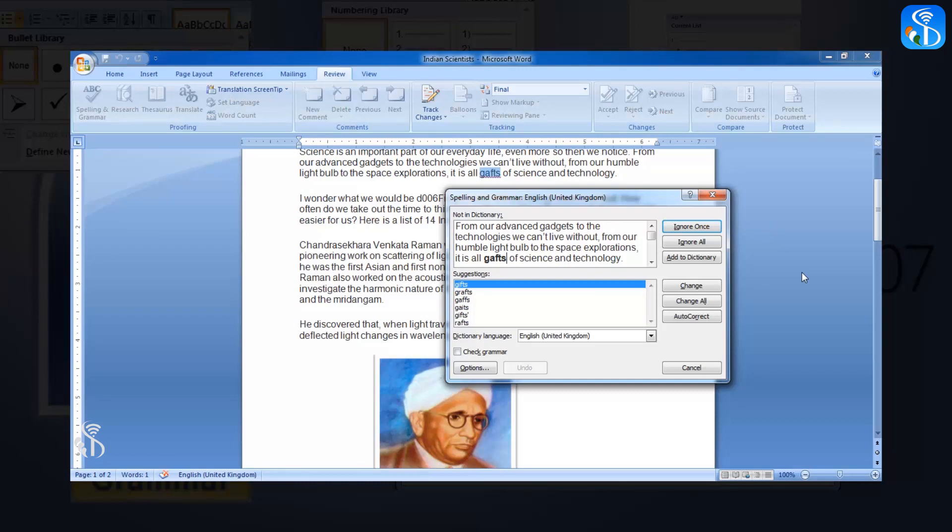The second option is Ignore all. When we select this option, the spelling of that word is not changed anywhere in the document, and we can move forward to the next incorrect word and option suggested for it.